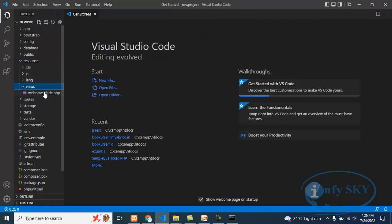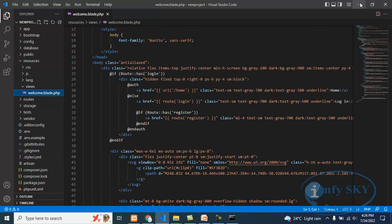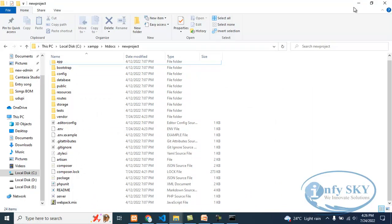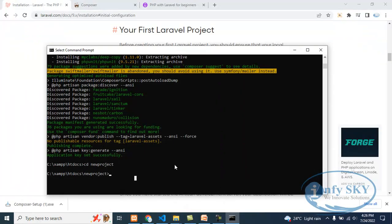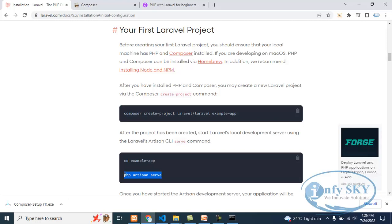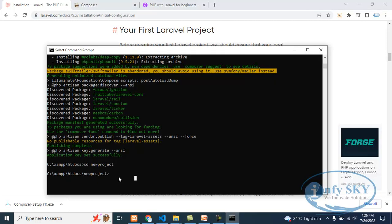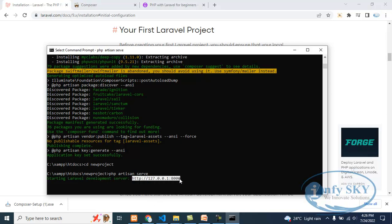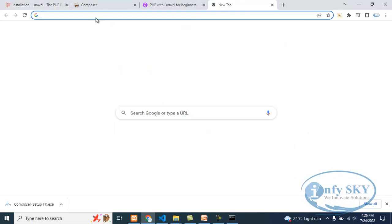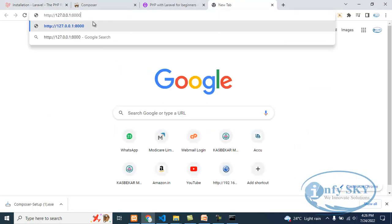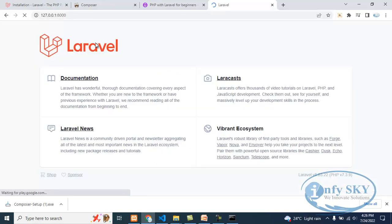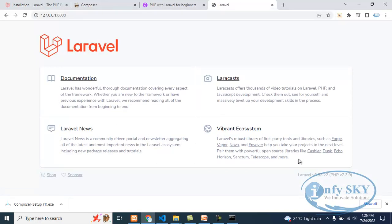In the source, there will be our welcome page. This is by default — whenever we install, it will automatically come. To run that, you can do PHP artisan serve. Go here, paste here, it will give one IP address. Copy that, go in the browser, paste and run. See, this is the default Laravel page — it is showing all the Laravel things.